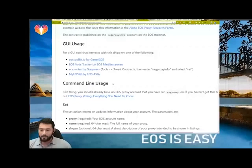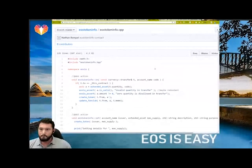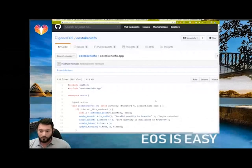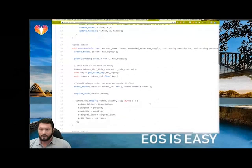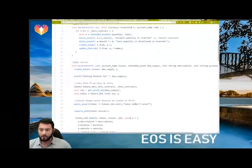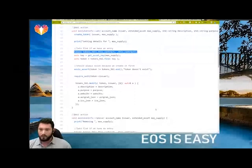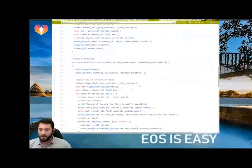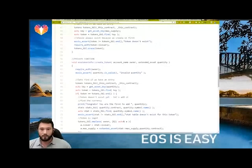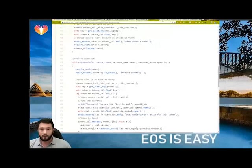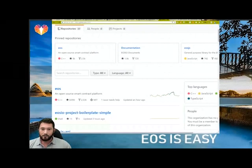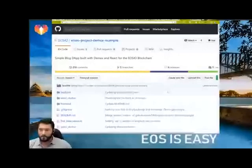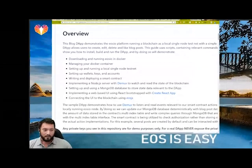Aloha EOS — there was a lot of discussion about proxies earlier, and even that code is made available to see how they track it. I also created a contract called EOS Token Info, which interacts with other contracts and reads their data tables — great code to read into if you want to learn how to talk to tables on other smart contracts. Dan Larimer himself has many contracts built right into the EOS libraries. And right from the hackathon, the ESIO project boilerplates — simple and demux versions — are great ways to jump into writing smart contracts.